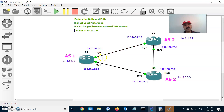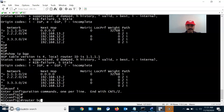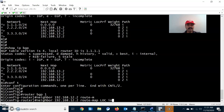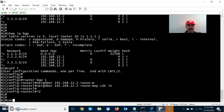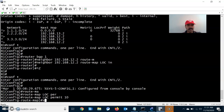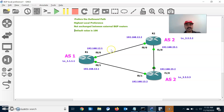Now I am going to set the local preference attribute to make one path the highest preferred path. The default value is 100, so I will set it higher than 100. Go to router BGP 1, neighbor 192.168.12.2, and apply a route-map inbound — since local preference is shared within iBGP neighbors, set it as inbound. Configure route-map 'LOC' with a permit statement and set local preference to 900.